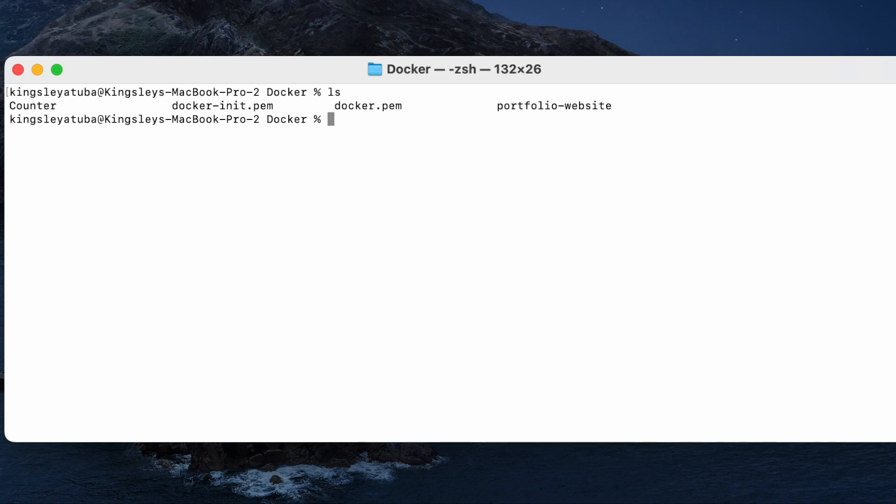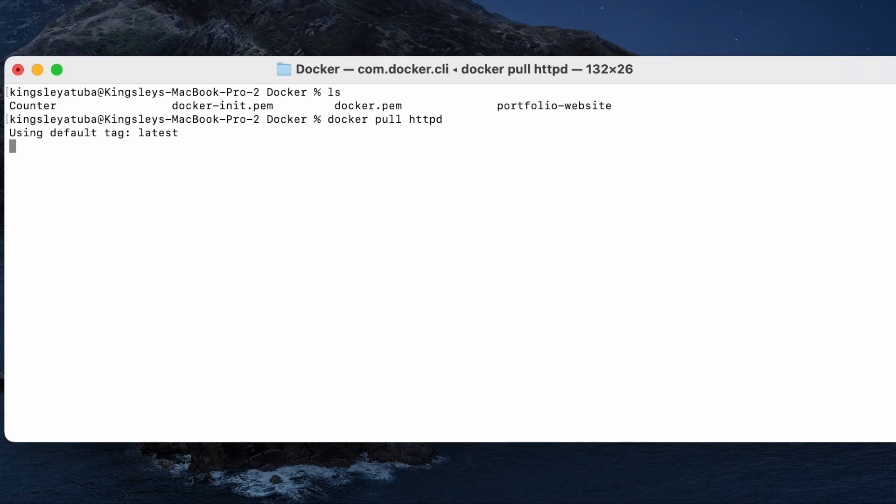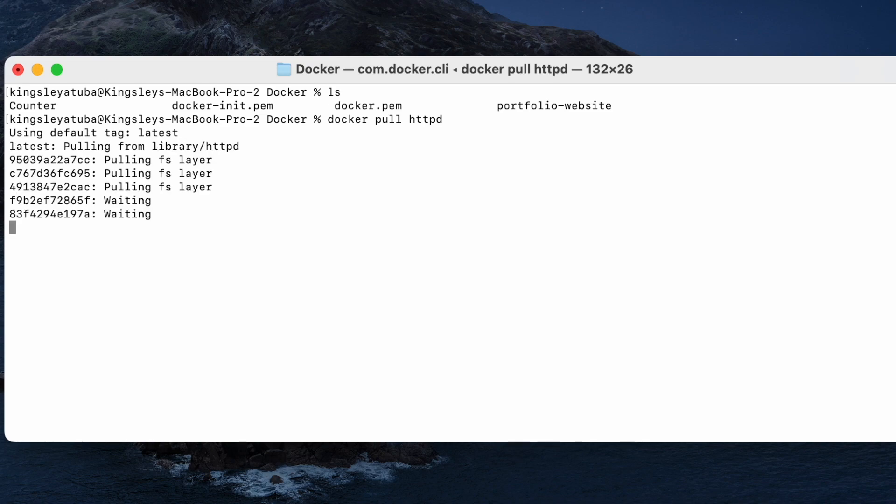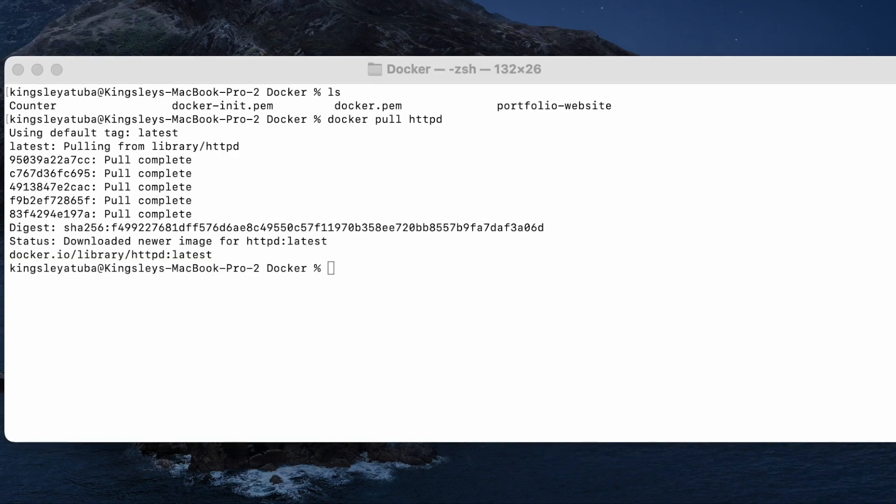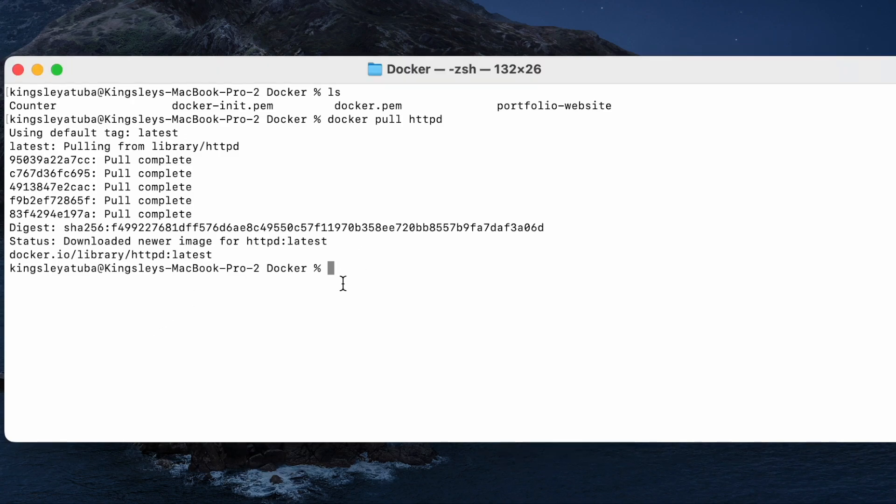Now that you have them in your current directory, what you want to do is you want to pull docker pull httpd. You want to pull that Docker image from Docker Hub. And as soon as you pull it, the next thing you want to do is you want to run the image. Take note, I'm working currently on my laptop, I'm using the Docker Desktop.